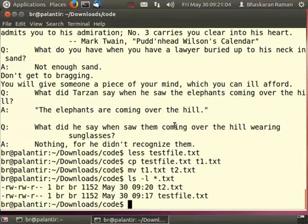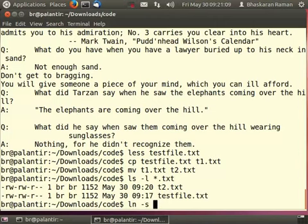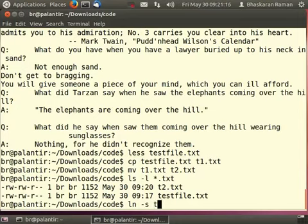The command ln is for linking a file. It is usually used with the flag dash s. This is for a soft link, which is similar to the windows shortcut feature. ln dash s source to destination.